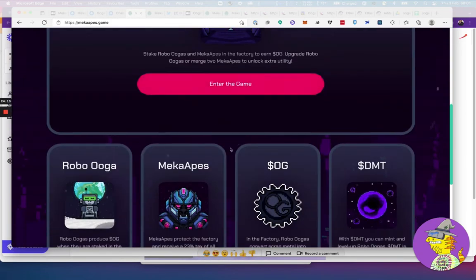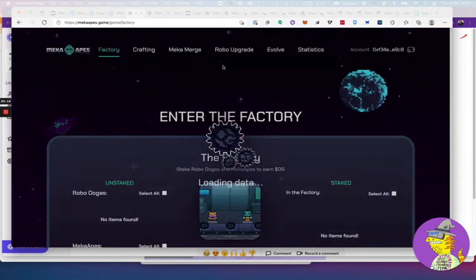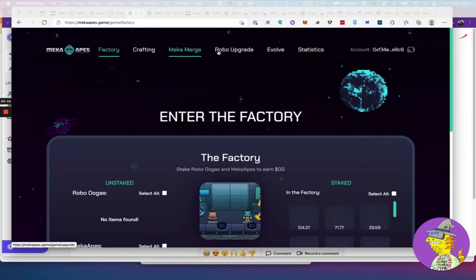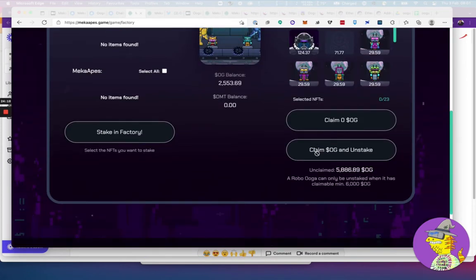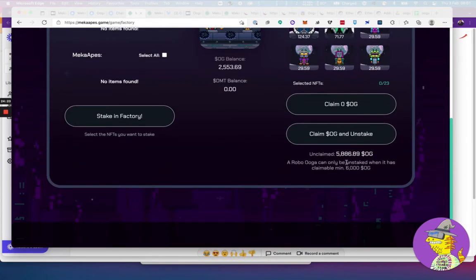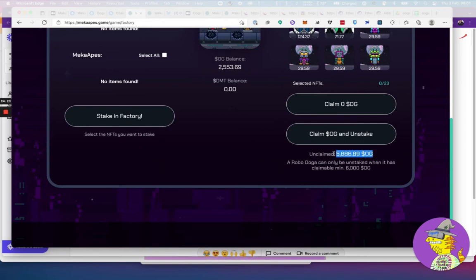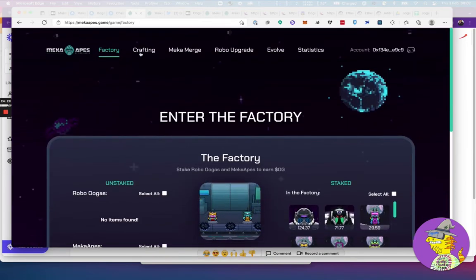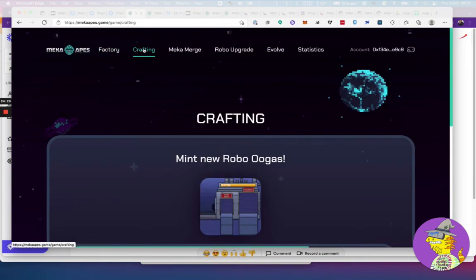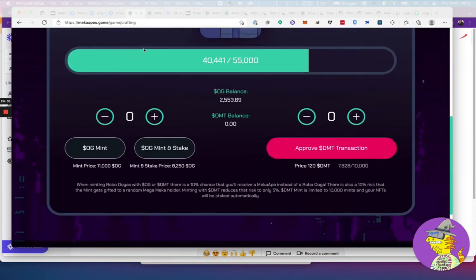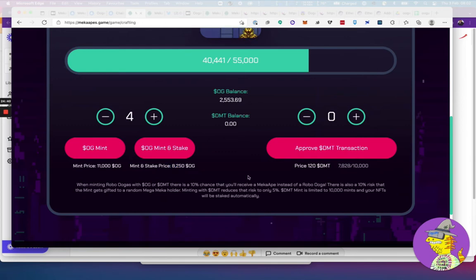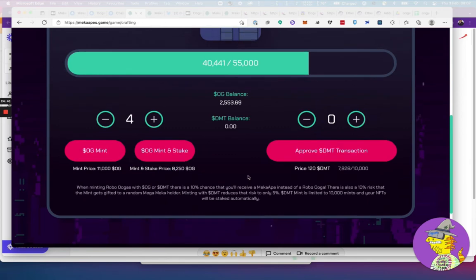Every day they're producing OGs and those OGs could be used to mint new ones. You could end up with a lot of different copies of these Robos by minting them. If you enter the game, you could start minting. As an example, if I go into the factory, it's collecting OGs. It's got 6,000, I can actually claim it. If I claim the OGs, I can go back to the crafting and purchase them. It's going to set me off about 8,000 per OG. In probably 2-3 days time I could go and mint some Robos. That's one option. That gives me a chance to get a Mecha which is worth a lot more.